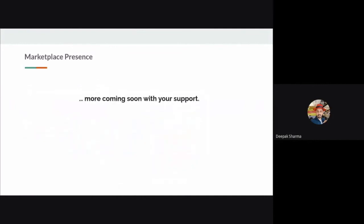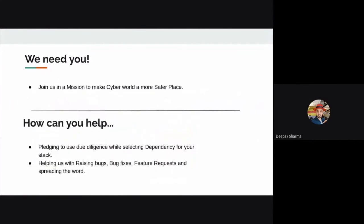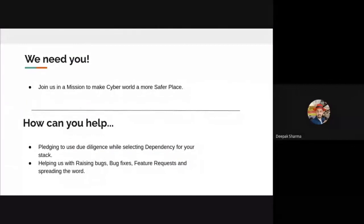More exciting features are coming soon, but last but not least, we need you. You can help us join our mission to make the cyber world a safer place by using our solution with due diligence when selecting dependencies. You can help by raising bugs in our repos, submitting PRs for bug fixes, requesting features you'd like to see integrated, and spreading the word.